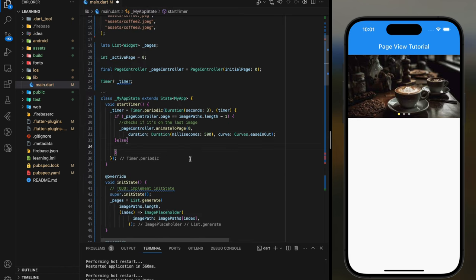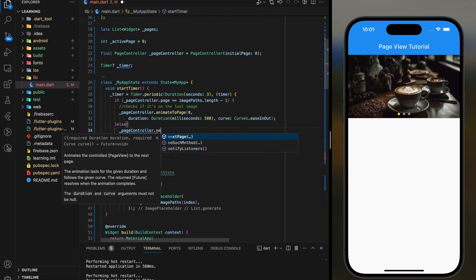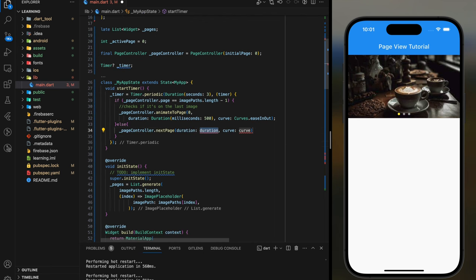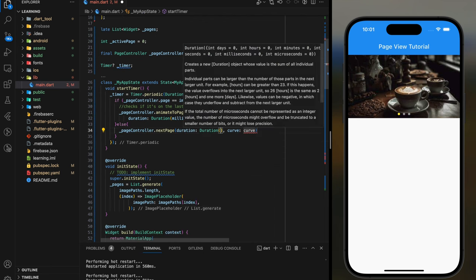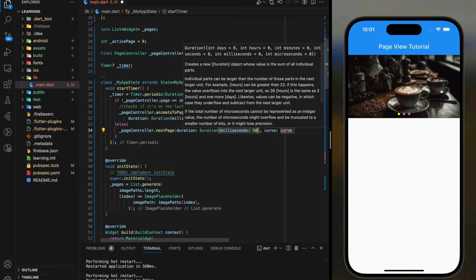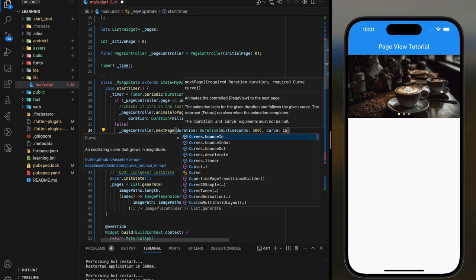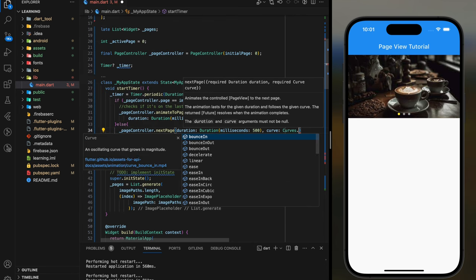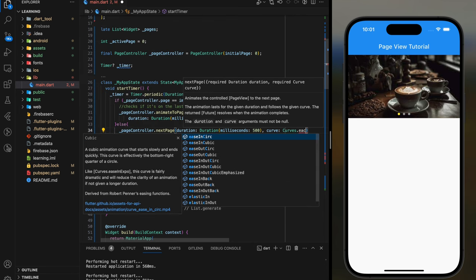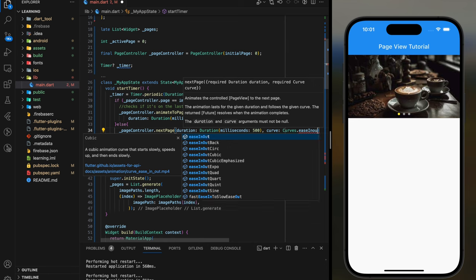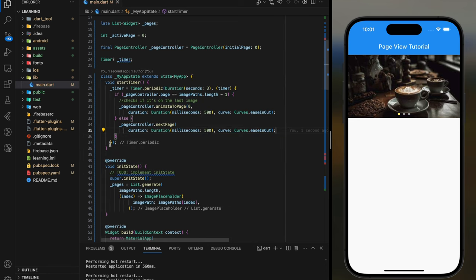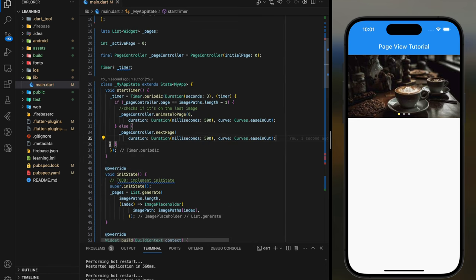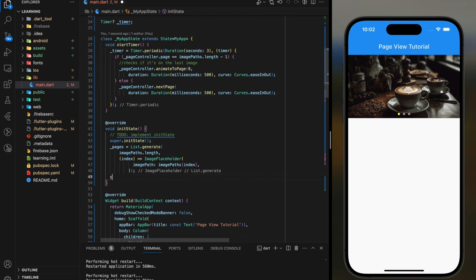Else, if it's not the last page, we will just call the page controller.nextPage function to animate to the next image. Now we have completed the timer function. I will execute this function in initState method.